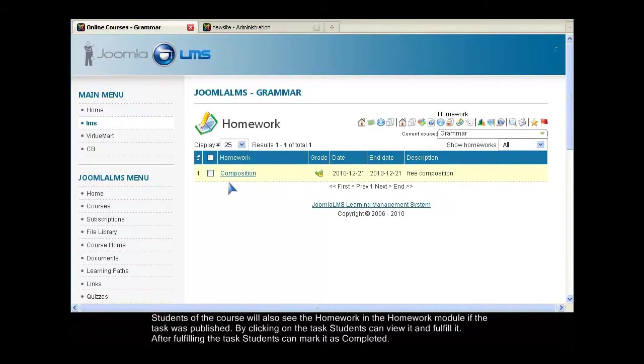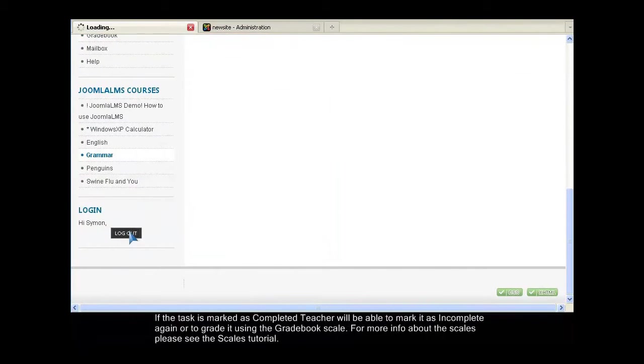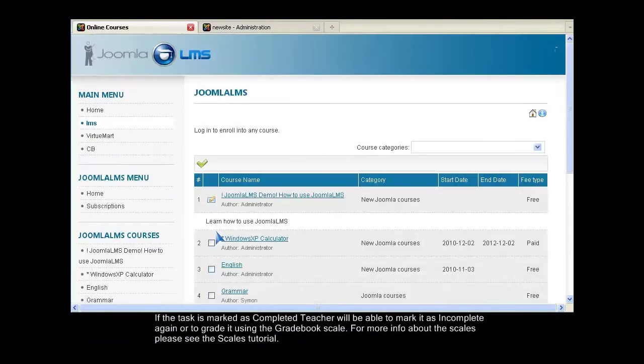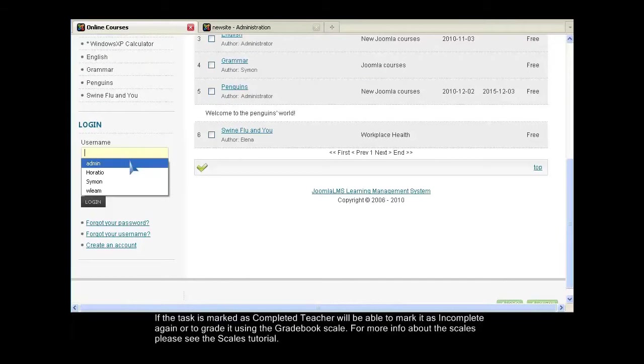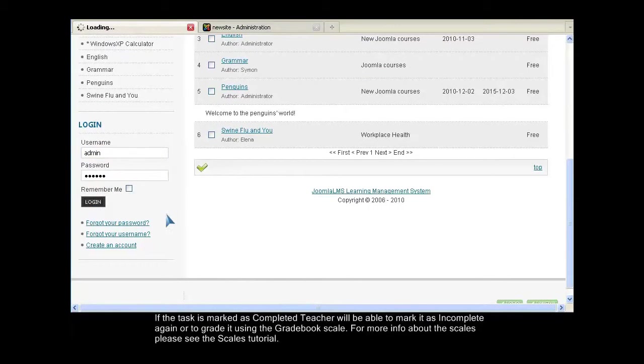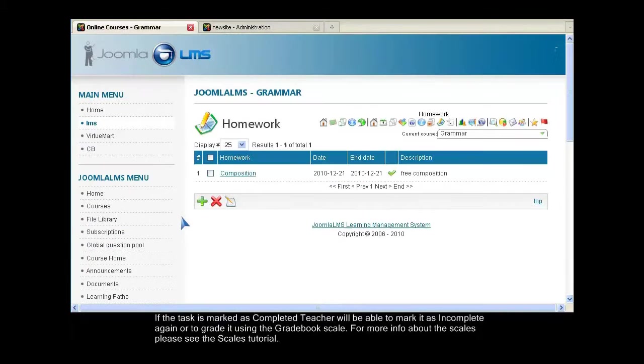If the task is marked as completed, the teacher will be able to mark it as incomplete again or to grade it using the gradebook scale. For more info about the scales, please see the scales tutorial.